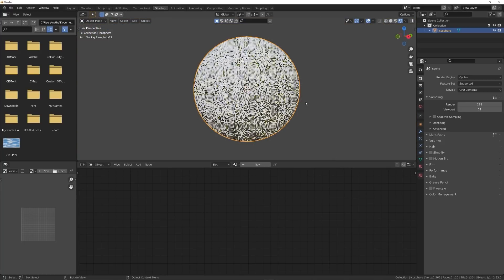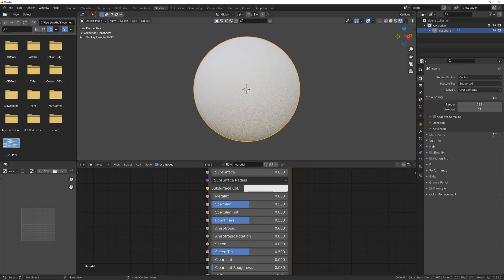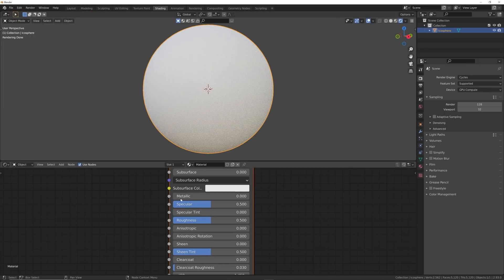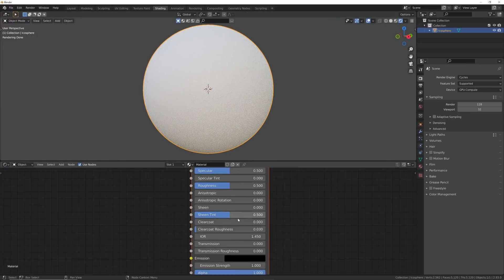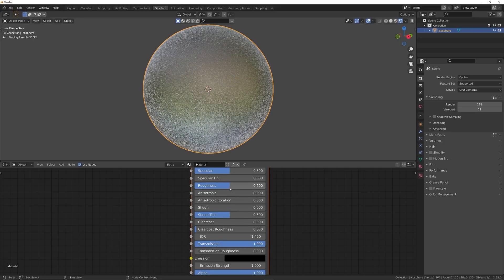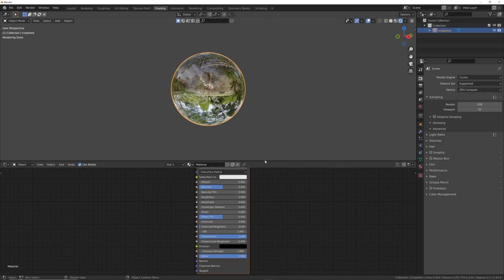So we can use one of Blender's default HDRIs and I just want it to be gray. So what we're going to do is we're going to click New and we're going to make this a transmissive material here. So we're going to turn on Transmission and bring the Roughness all the way down. Now we have some glass.